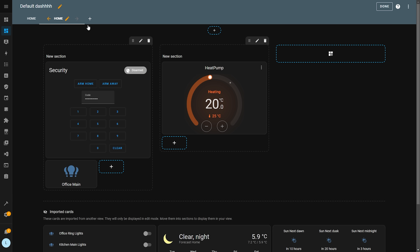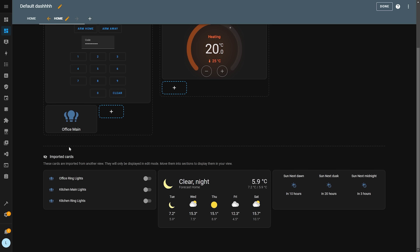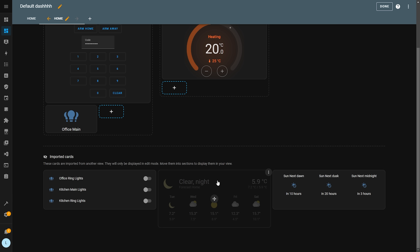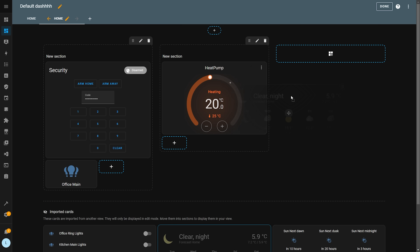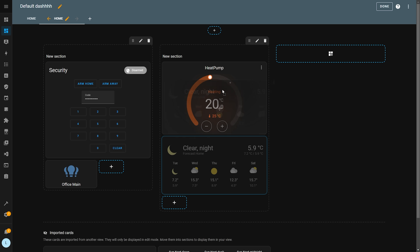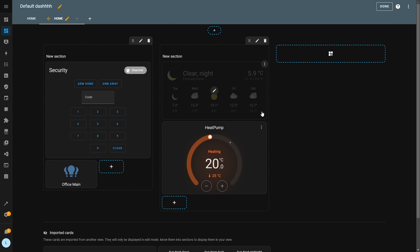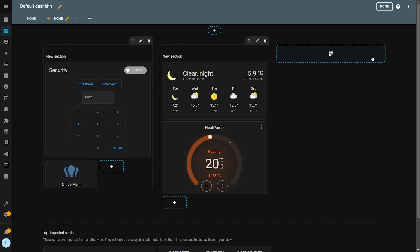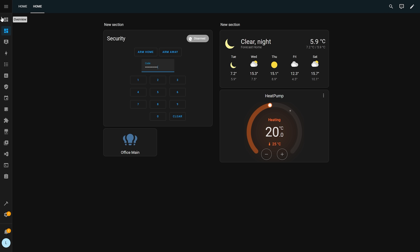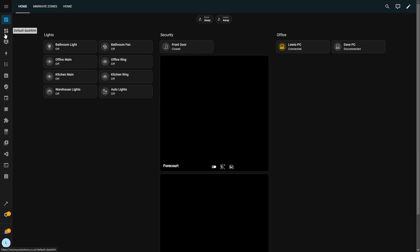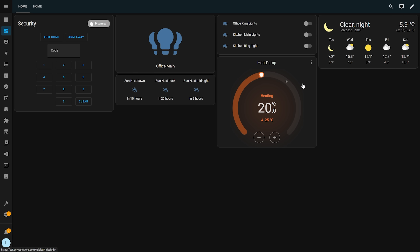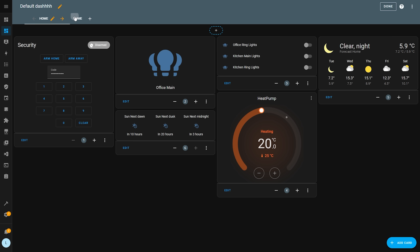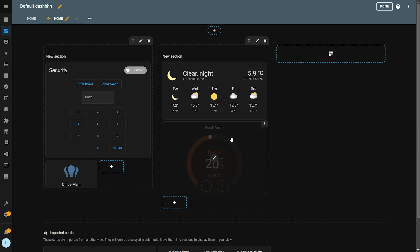It's also important to know that if you have a large dashboard to convert, you don't have to drag all of the cards from the imported section all in one go. You can drag a few cards, save, navigate away, refresh the page, and when you come back to edit mode all of those cards will still be there inside that import section, ready to go at a later date.